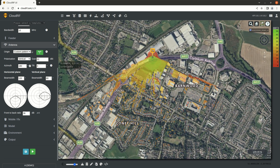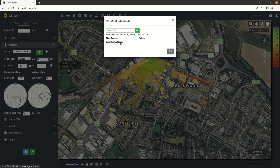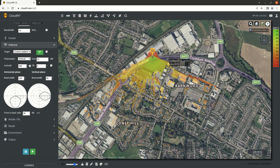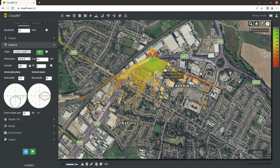You can also add patterns to CloudRF if they're in the right format. When logged in, there's an antennas form where you can upload patterns in ADF format — the Antenna Data Format. There's a validator on the website where you can upload patterns to check for errors and ensure compliance with the NSMA standard.